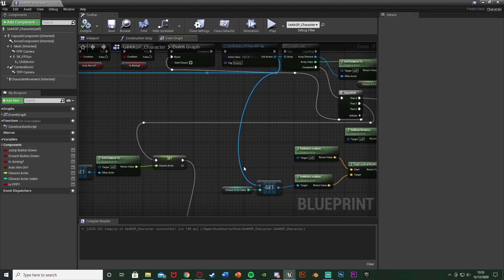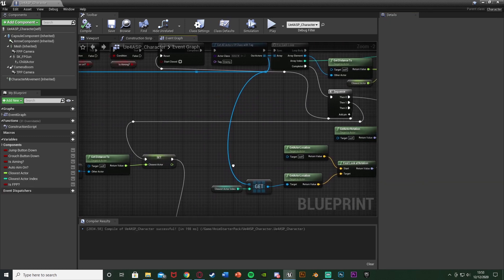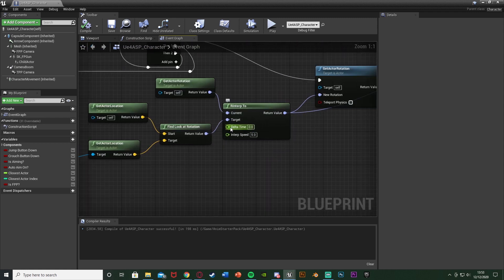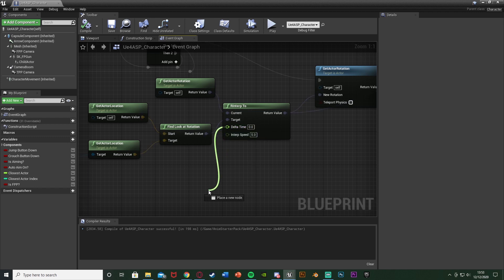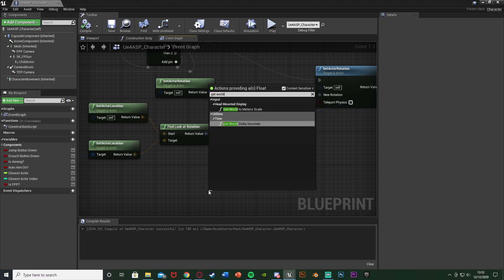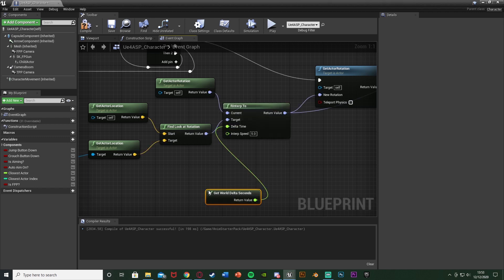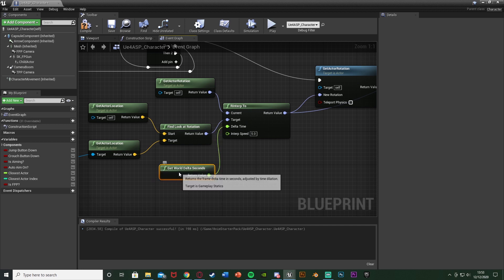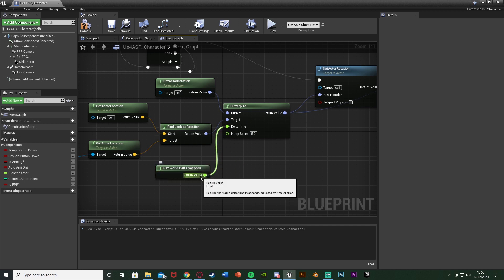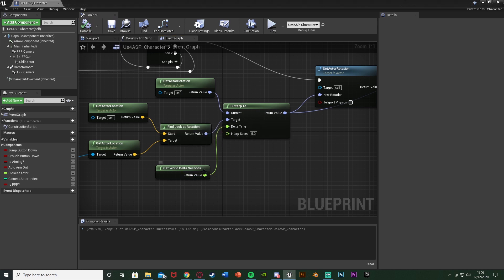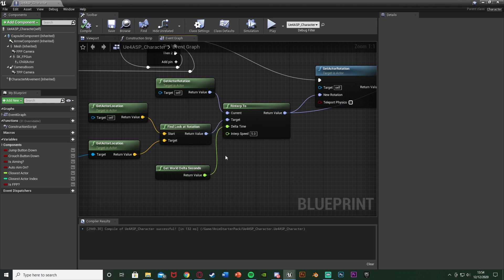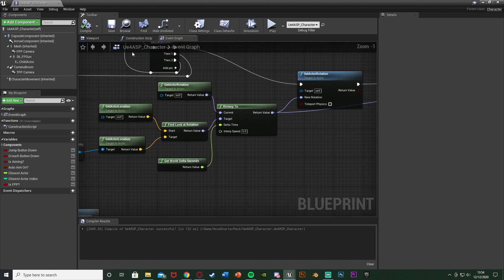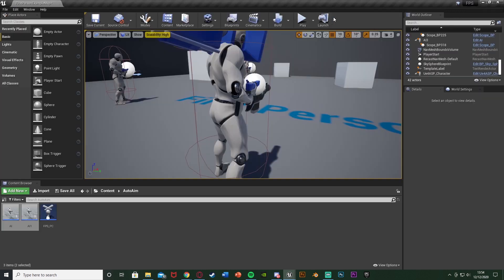Close that and now this should work a lot better. One other thing we need to do as well before we test this is down in the R interp to we have this delta time. What that was before was the delta time from our event tick, but as we don't have the event tick we're just going to come out of this are going to get world delta seconds. So that's the exact same thing, we're just getting it from here instead. And all this is, it means that whatever the player's frame rate is, it's going to get the seconds in there. So bring delta time in seconds meaning that whatever frame rate the player has it's going to be smooth for them.